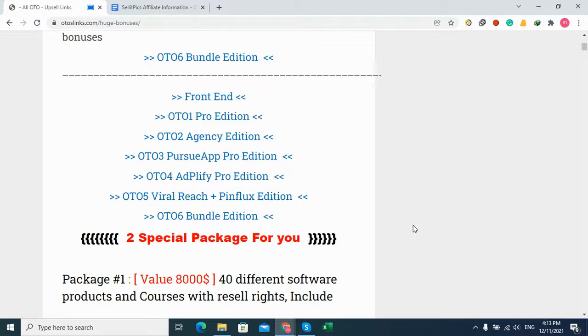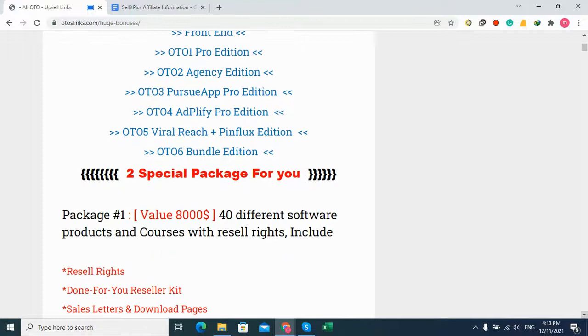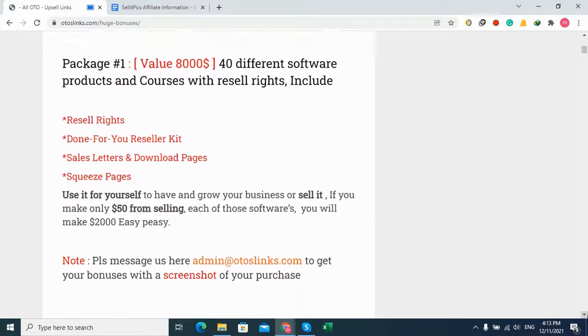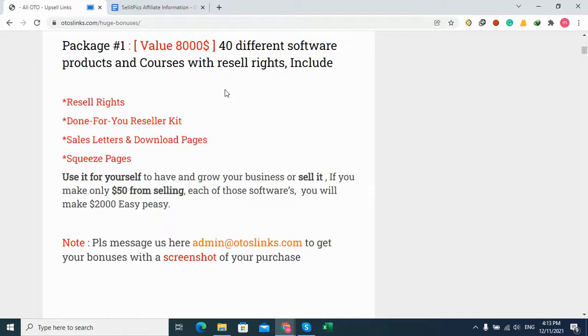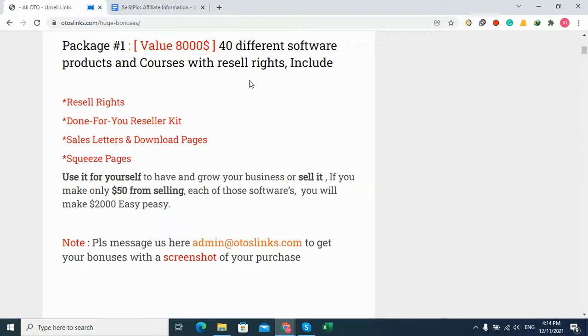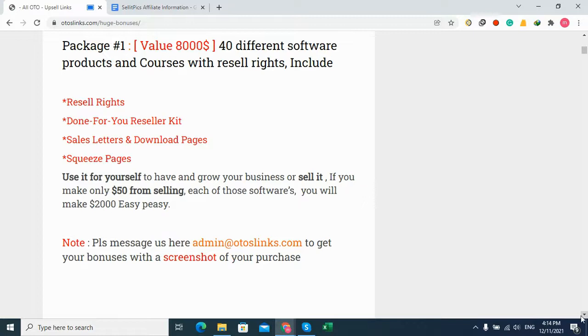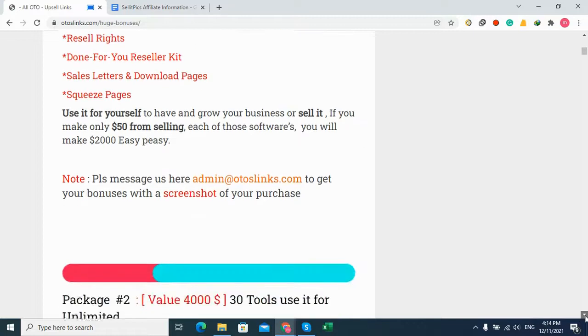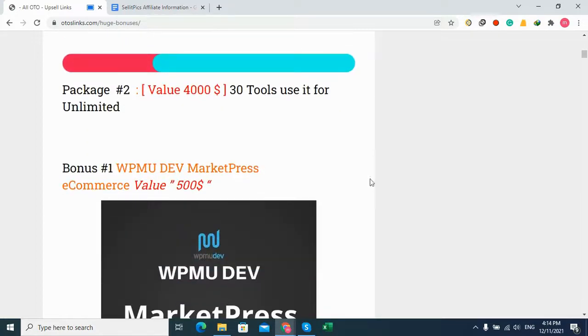First, let me show you my bonuses that you will get when you buy from my affiliate links. You will get two special bonus packages. Package number one is valued at $8,000 - it's about 40 different software products and courses with reseller rights included. You'll get resale rights, done-for-you reseller kits, sales letters, download pages, and squeeze pages. You can use it for yourself or sell it. If you sell it for only $50 each, you can make $2,000 easily.